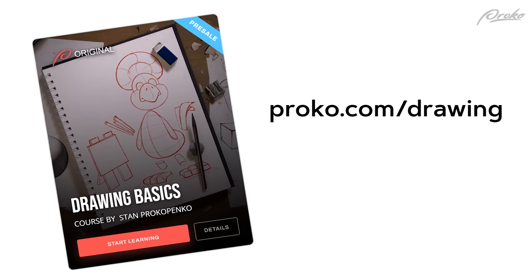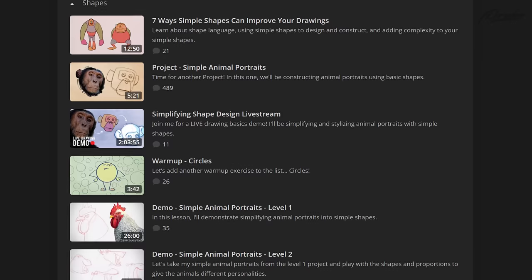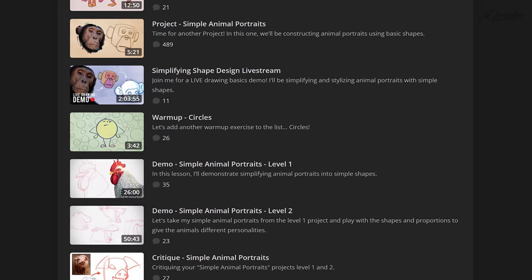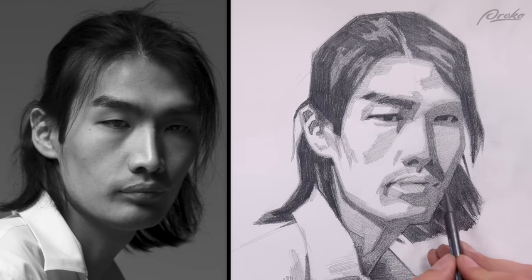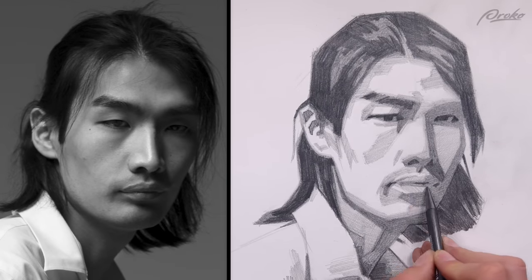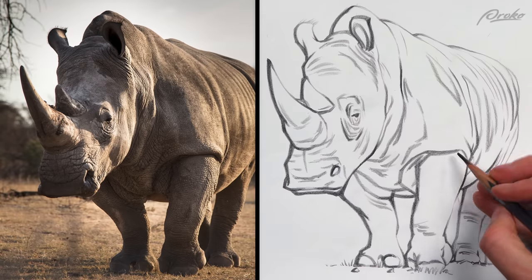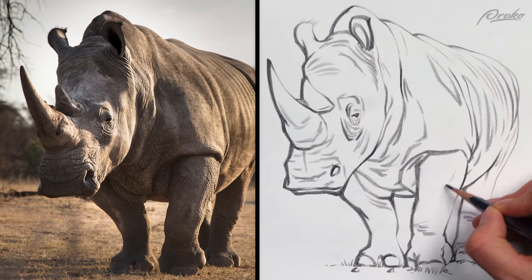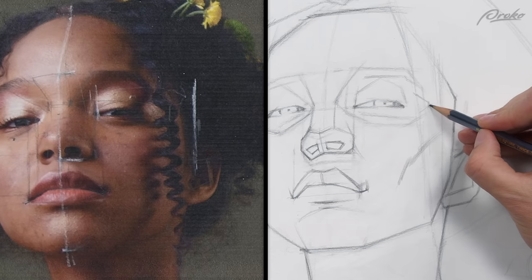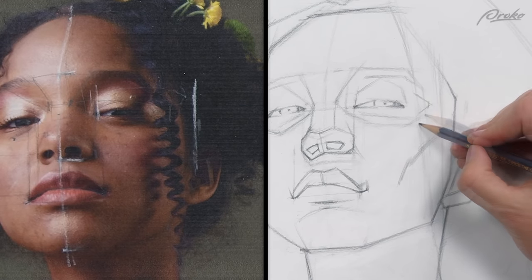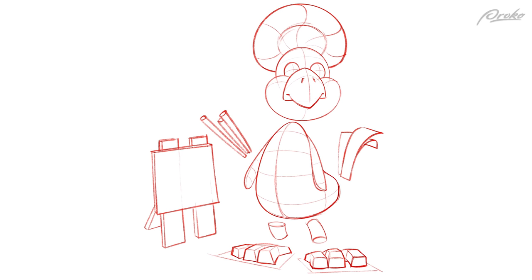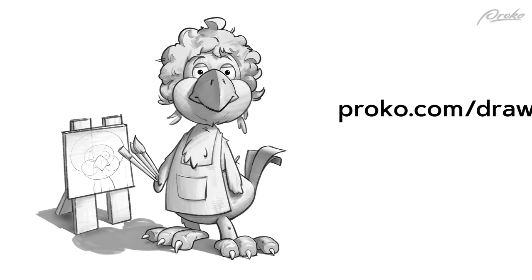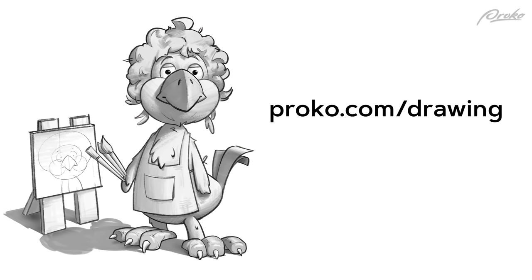In my drawing basics course at Proko.com/drawing, I have a bunch more premium videos on how you can improve your shapes. In that course, I cover all the fundamentals you need to be fluent at the visual language. You'll get a really good foundation for drawing with good line quality, drawing accurate and interesting shapes, constructing perspective intuitively, and of course, shading. So go check it out at Proko.com/drawing.